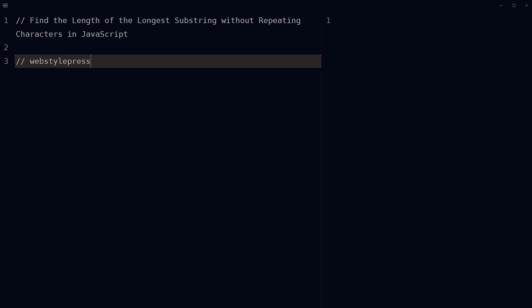For example, web is a substring of the string webstylepress. In webstylepress, the length of the longest substring without repeating characters is 8. It's B-S-T-Y-L-E-P-R because from left or right, E and S are repeating characters.